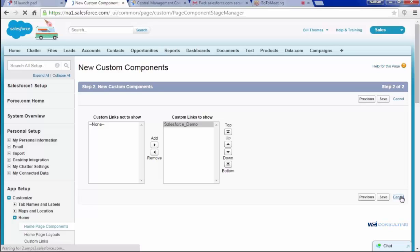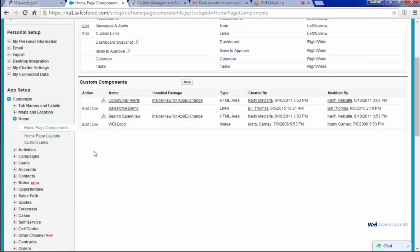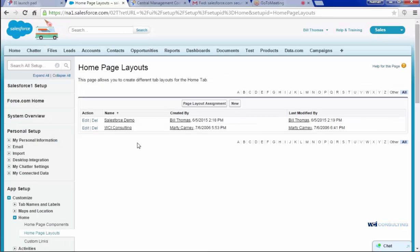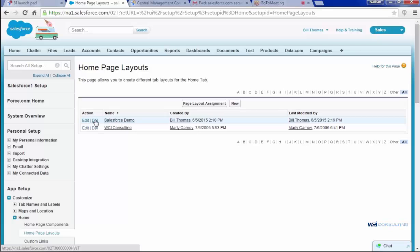Once this is finished, you can go to Homepage Layout, and here is where you're going to set up how you see your Homepage, where you bring the link in, where it is on the side, or where it is on your Homepage. Once again, I've already created it. You can edit or delete.